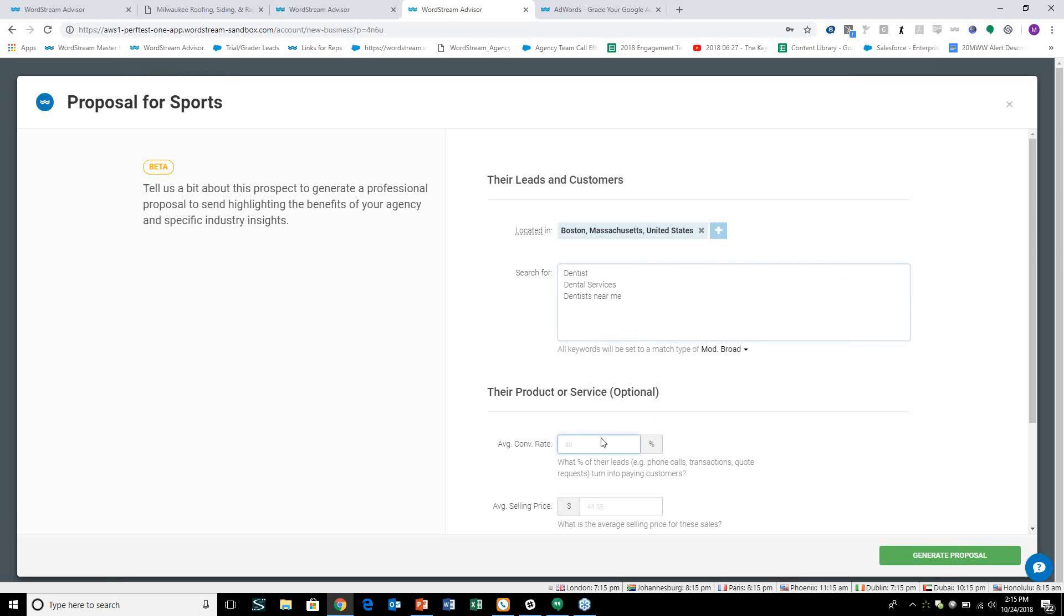What I'm going to do is as opposed to hook up their existing AdWords or Facebook account, we'll just skip it. You'll be brought down to a section where you - this proposal is located in Boston. We can type in some keywords that we think we might search for a dentist in Boston: dentist, dental services, dentist near me.